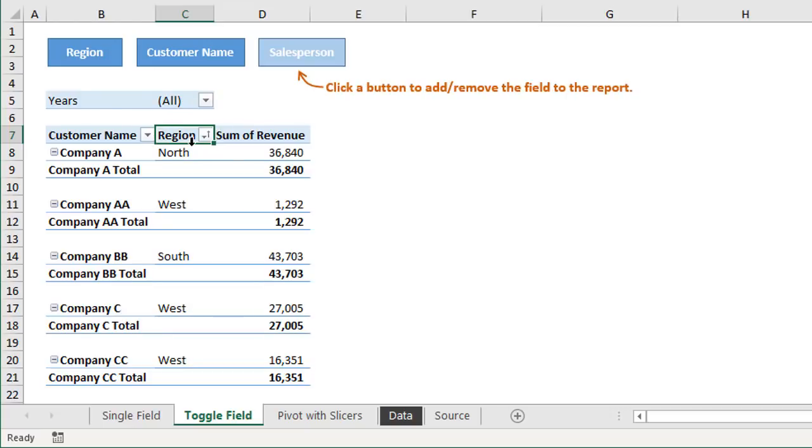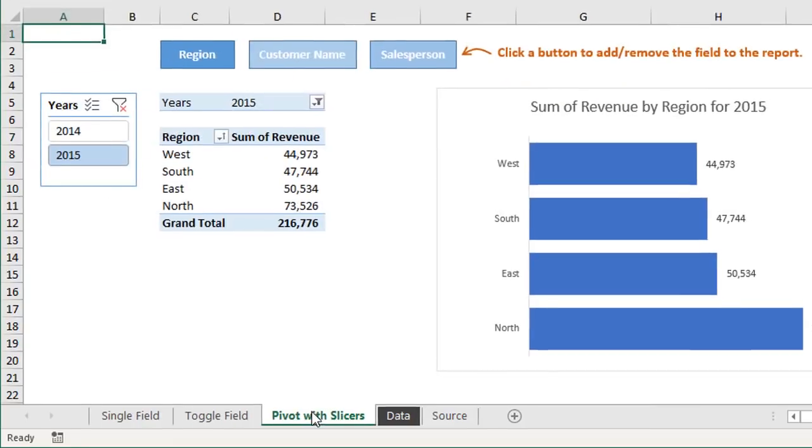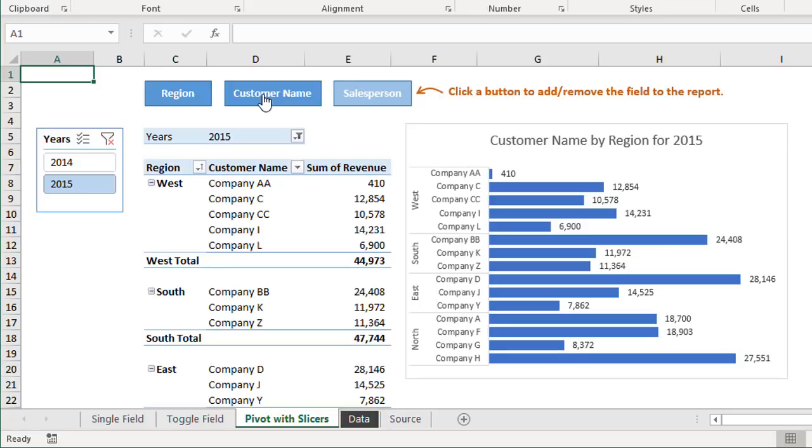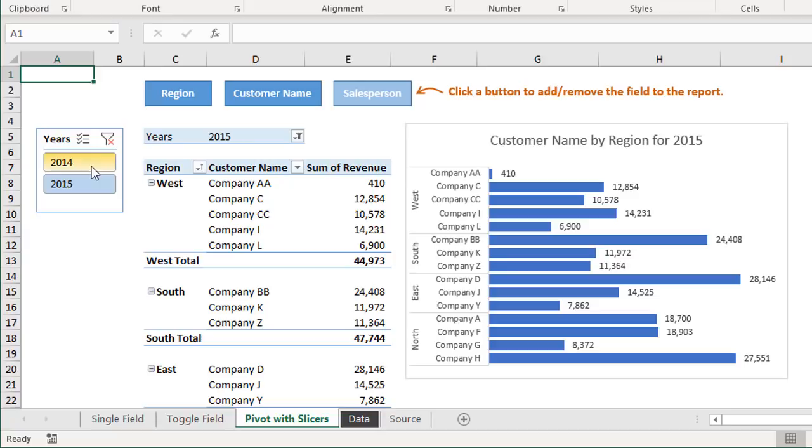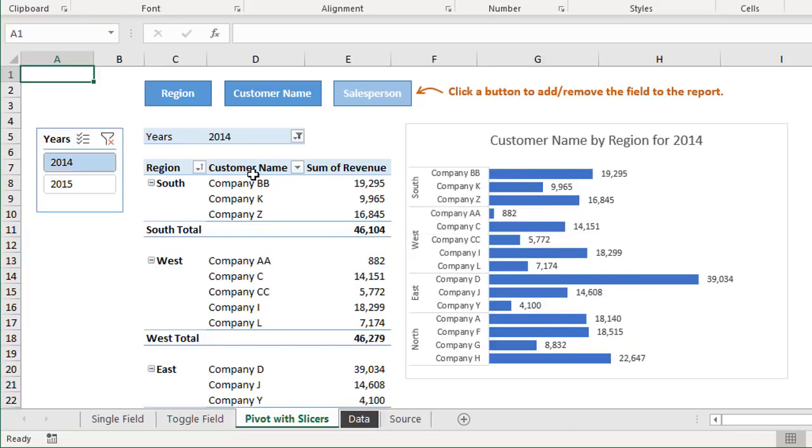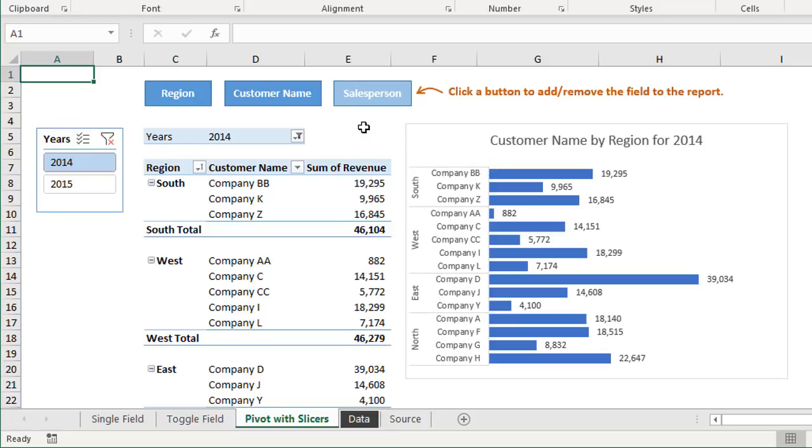And then I also wanted to mention that this technique will absolutely work if your pivot table or your sheet has slicers and even pivot charts connected to it, like this sheet does here. So even if we click the customer name here to add the customer name field, we'll see that added to our pivot chart over here. We can still use slicers as well to filter down this pivot table. And we'll see that in both the pivot table and the pivot chart.